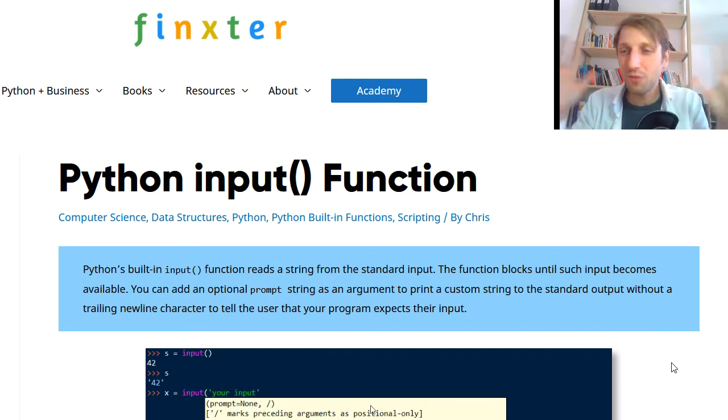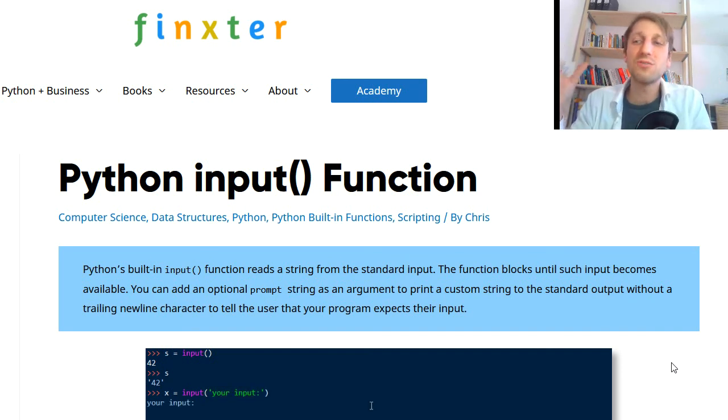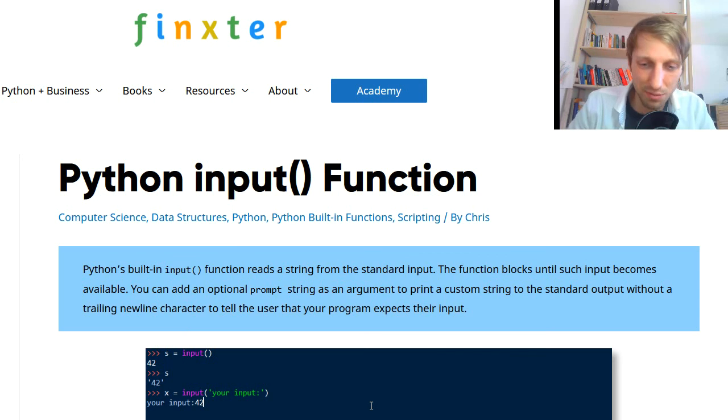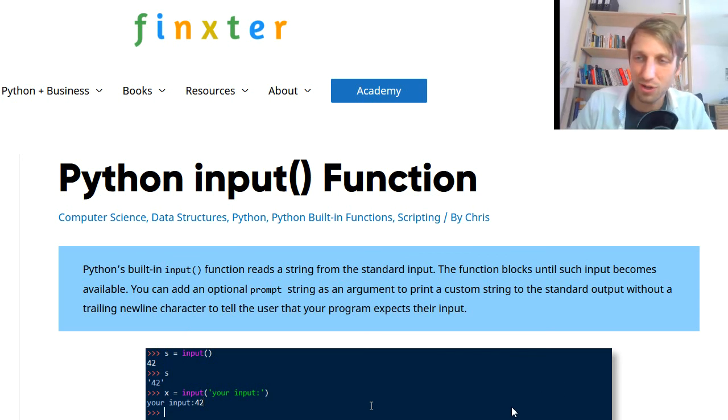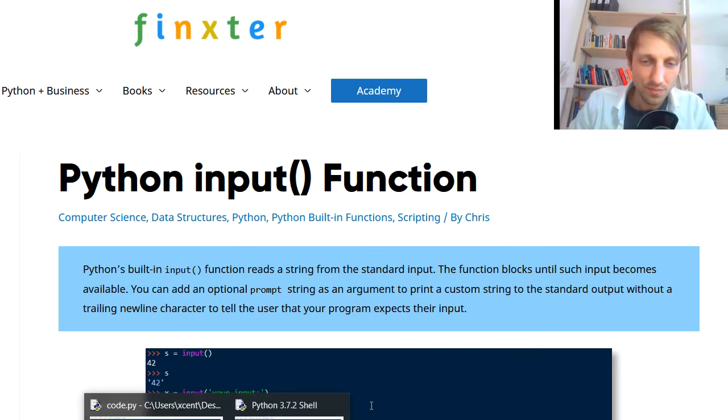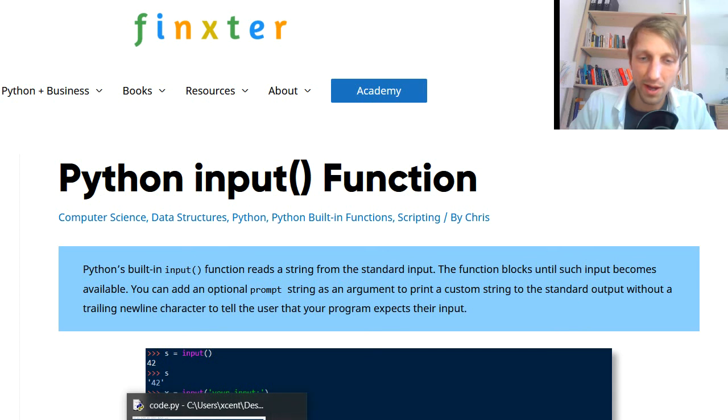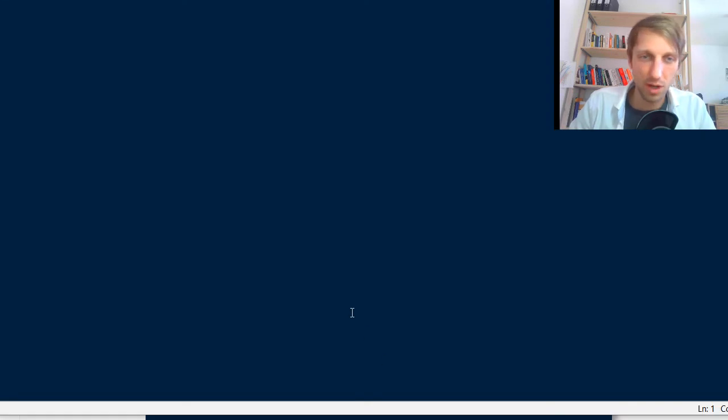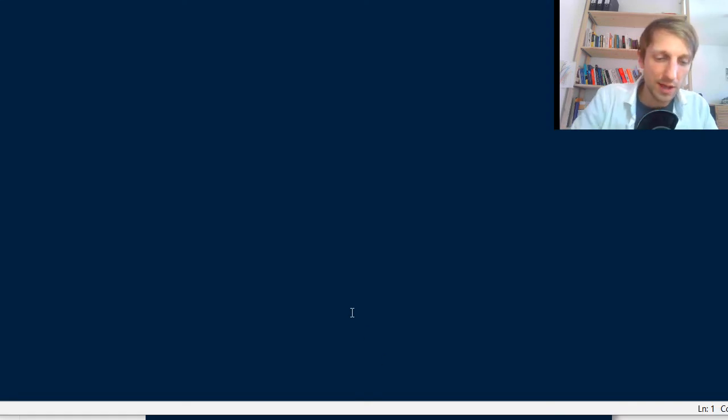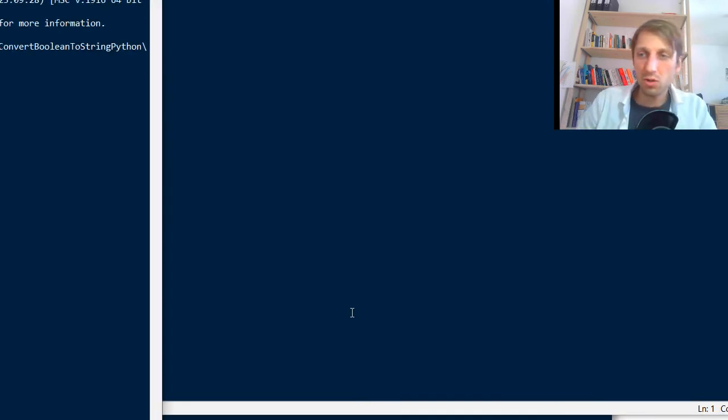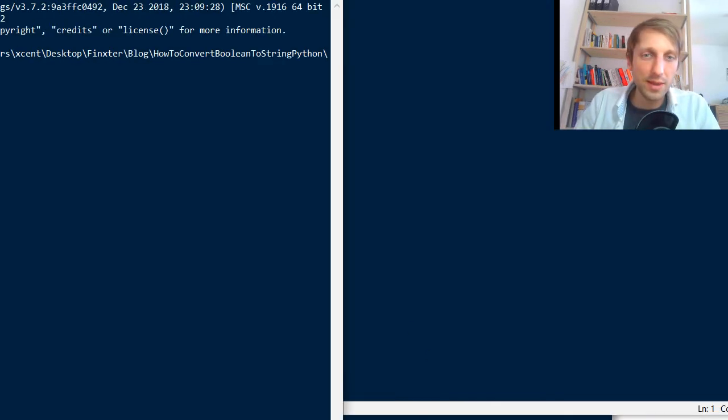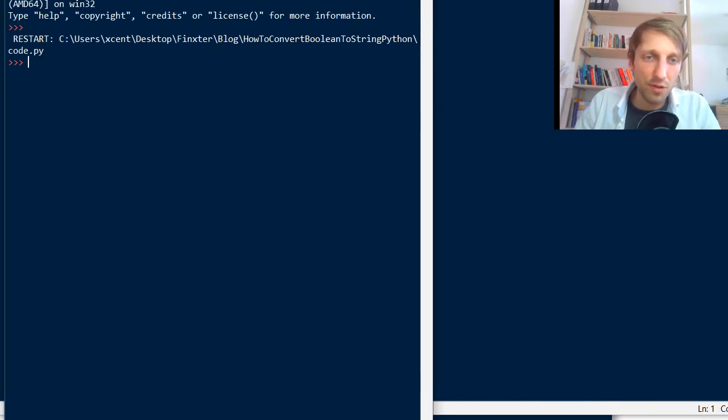If you don't have this in your program it doesn't really exist. So you need to process input. Input is like a critical thing that you must have in any Python program. And in today's video you're going to learn about the Python input function.